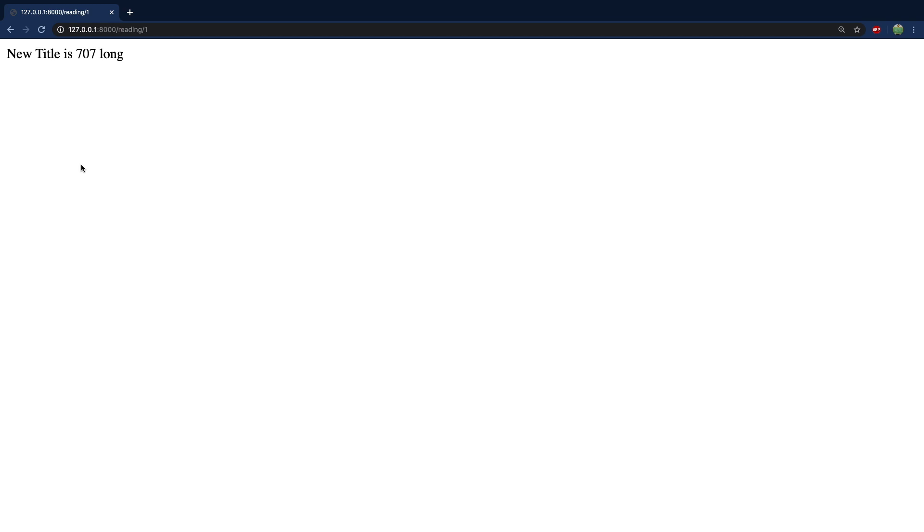So imagine there's a lot more in here, like the ISBN, the author info, pictures, maybe like a sample, whatever there might be.